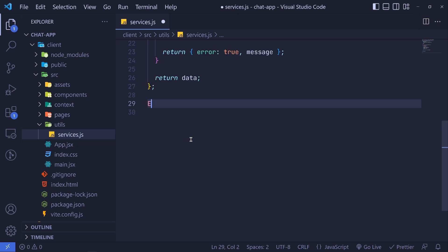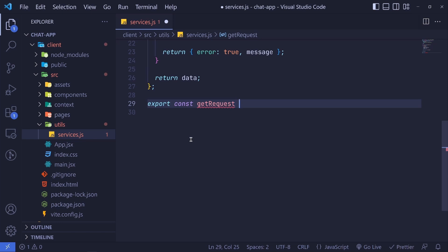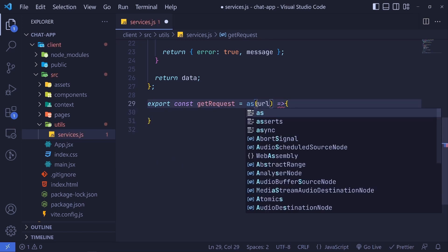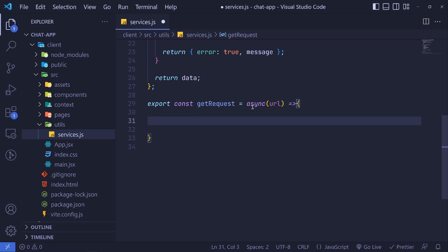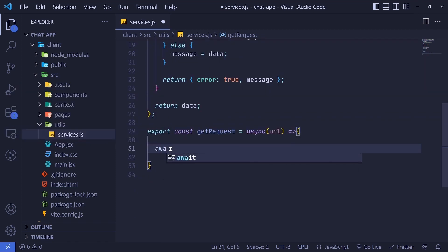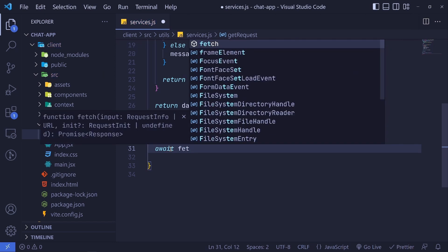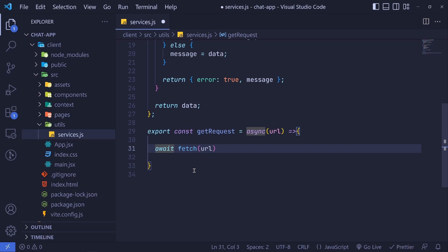Let's export a const called `getRequest`. This function will only accept a URL parameter. It will be an async function. To get the data using fetch is super easy — less complicated than a POST request. All we need to do is `const response = await fetch(url)`.